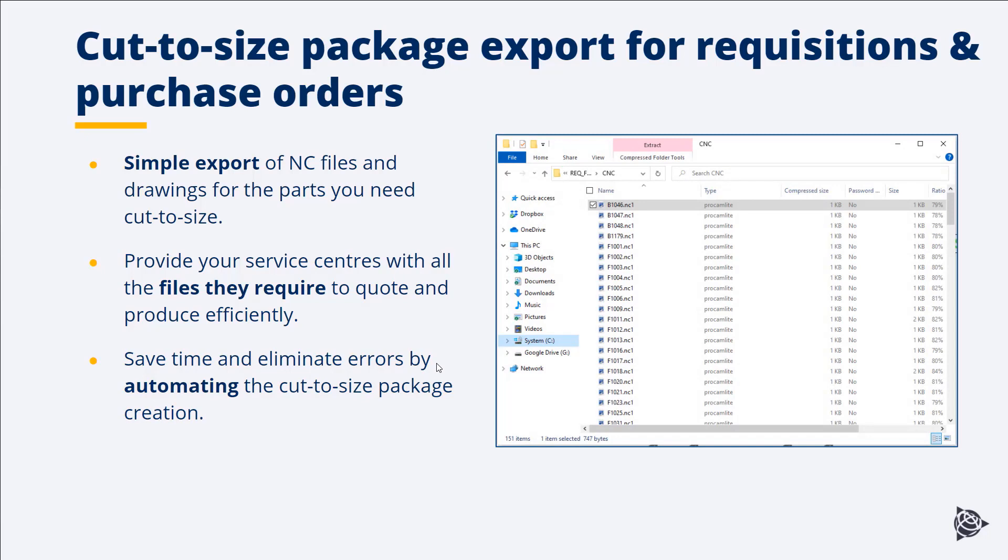The main benefits of this export are that we're able to save time and eliminate errors. The current process today for most fabricators is they'll go through a whole long list of NC files and drawings produced by the modeling software and handpick the files they need, which is open to lots of room for error. You may select the wrong file or miss files.